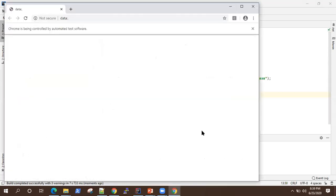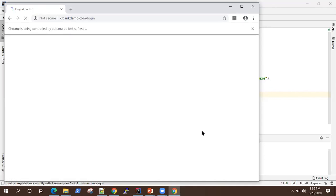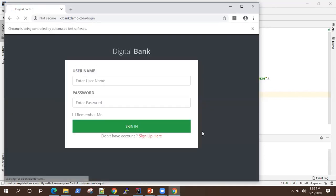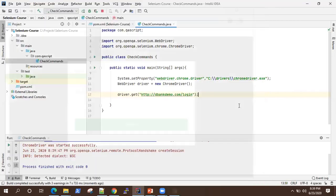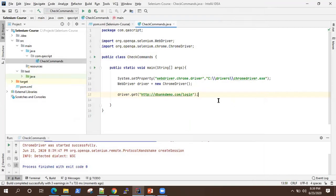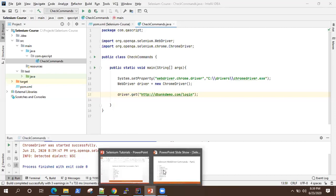The Chrome driver was started successfully and it is launching the web page now. All good — that's what driver.get does.